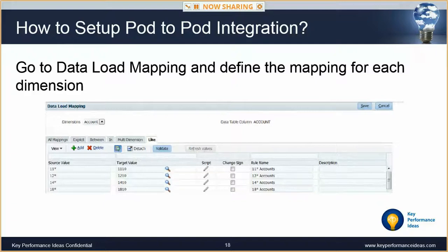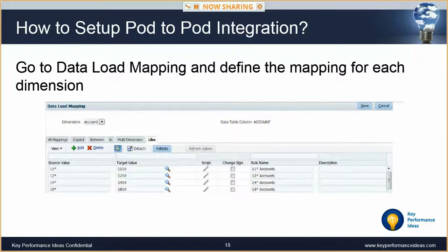The last step in setup is to define our data load mappings. When we created the import format, we defined how dimensions map between the two pods at a high level. Here we define very detailed mappings — those familiar with data management know the power of this functionality. Mappings can be as simple as source equals target, or quite complex. We've built integrations where mappings perform currency translation driven by multiple dimensions. The screenshot here shows accounts starting with 11 mapped to target account 1100, those starting with 12 mapped to 1210, and so forth. Maps need to be defined for all target dimensions. Once the maps are complete, your setup is complete.